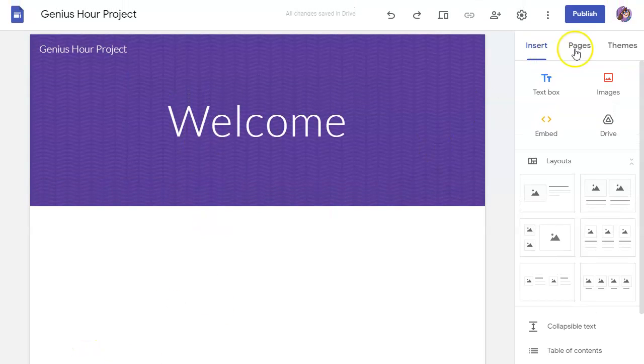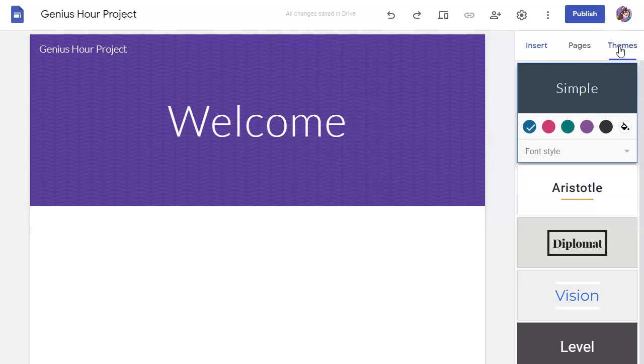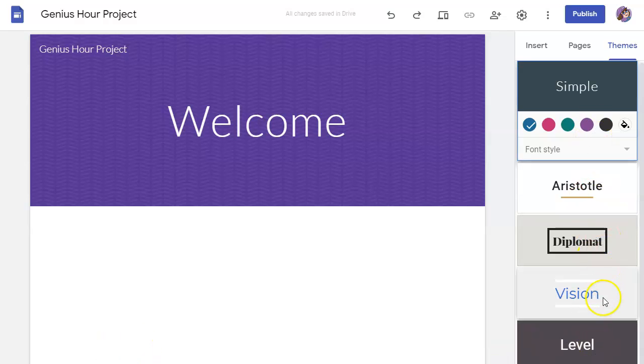To change the theme, go to the right-hand menu where it says themes. You can scroll through their options and choose the color.